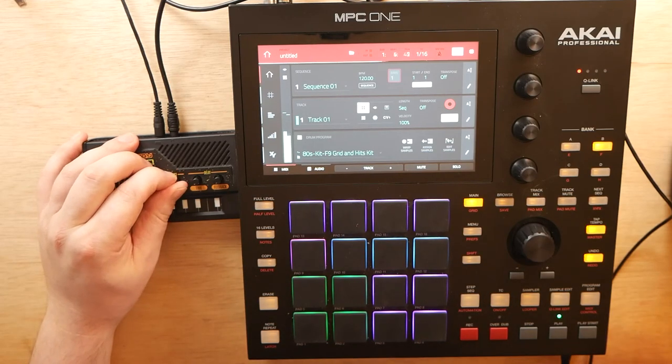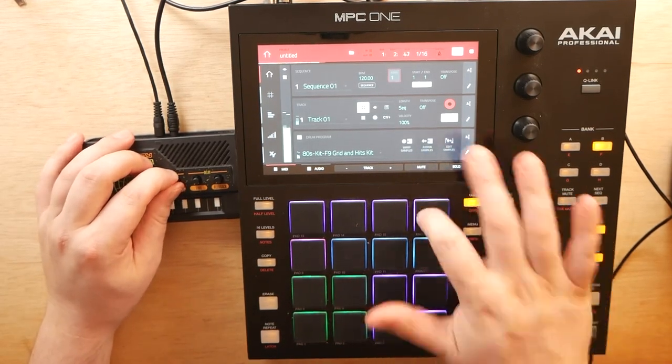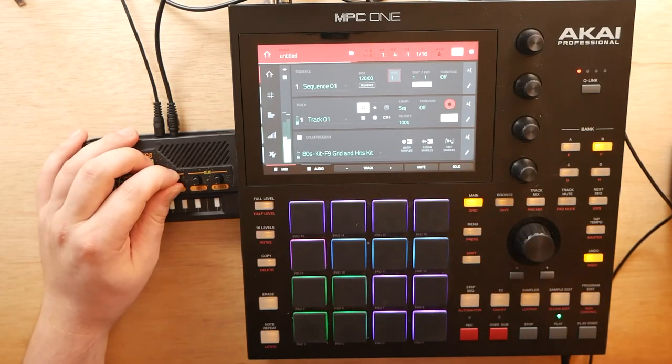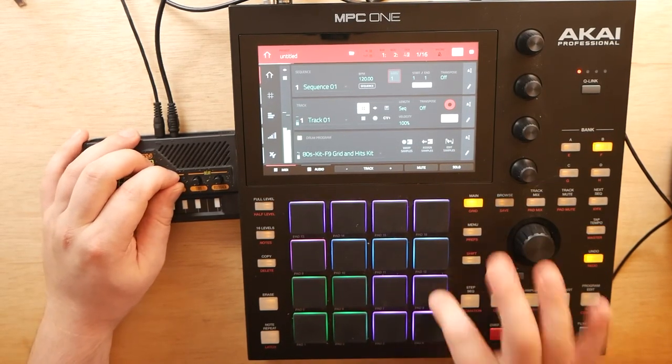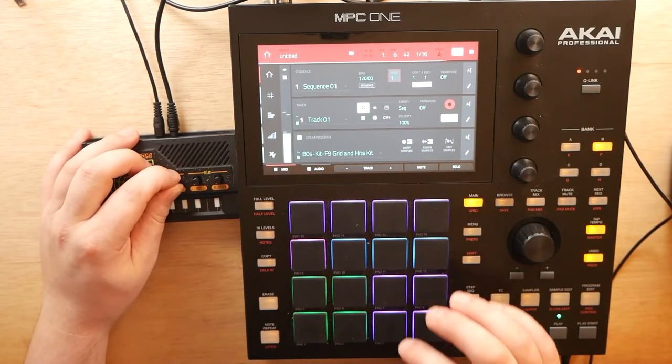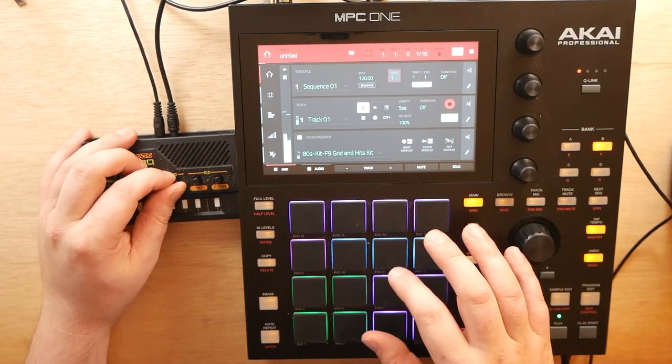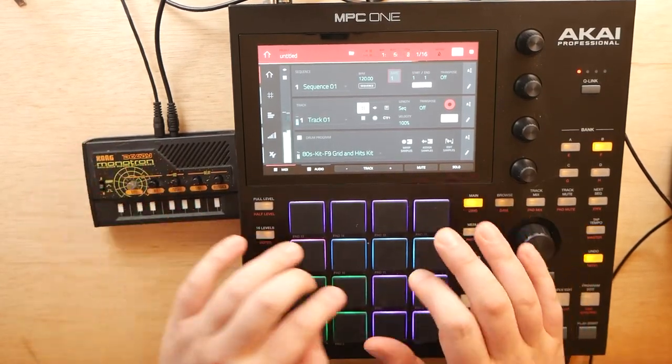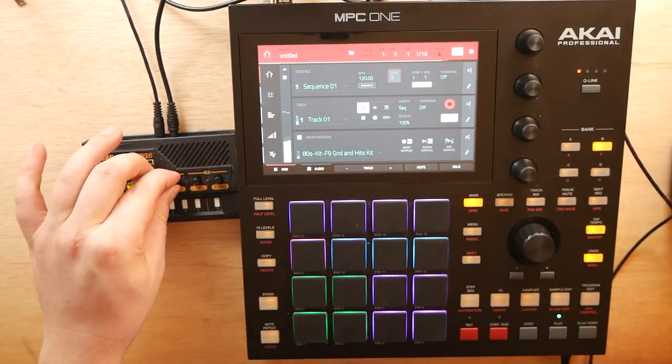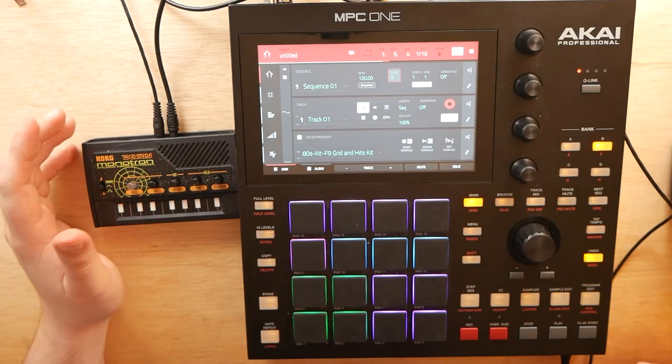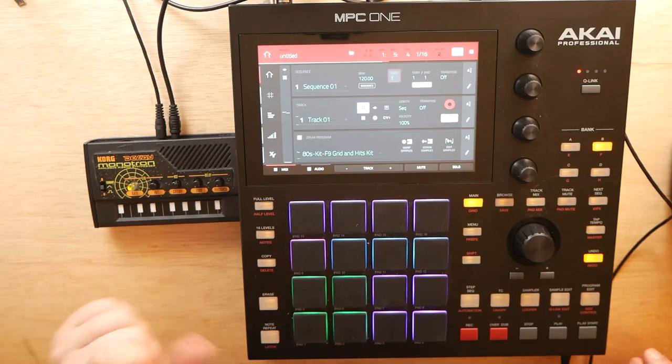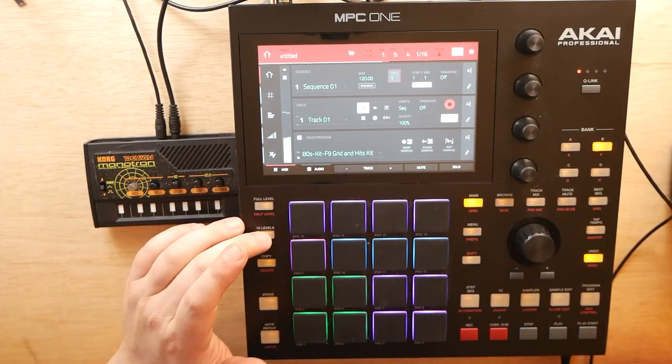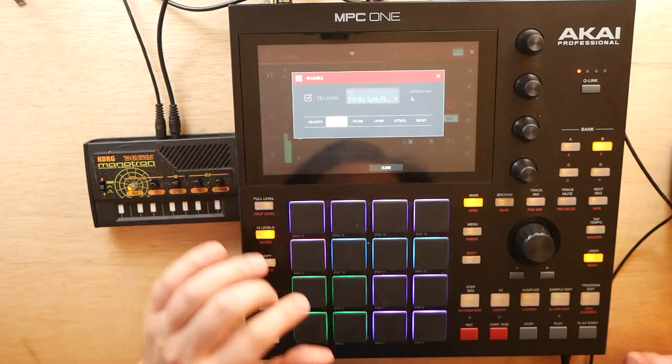Play with the filter already sounds really nice. That's pretty fun just like that, honestly.